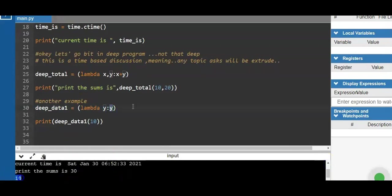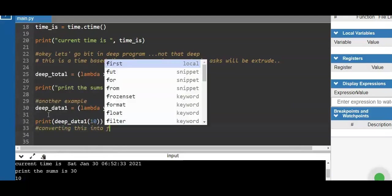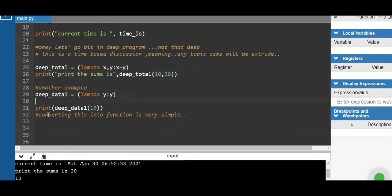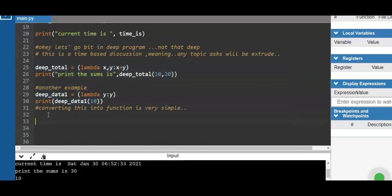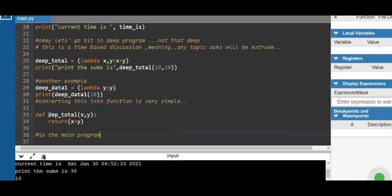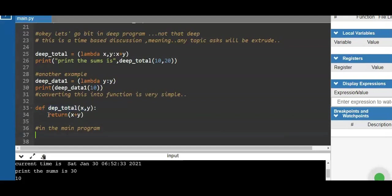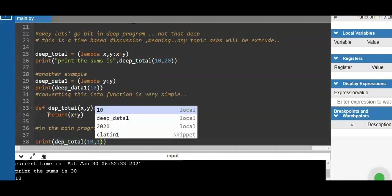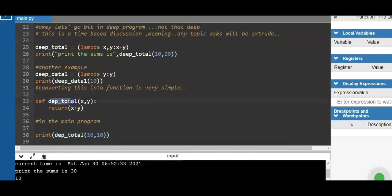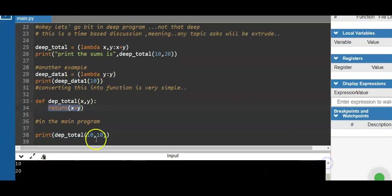We have another example: dip_data_1 equals Lambda X, Y. We don't have any added expressions for Y — we just print the value of Y. When you print the value of 10, it will print the third value of 10. So we convert the Lambda expression to a function using def. We declare def dip_total with X and Y — when you return X plus Y, it is totally equivalent to Lambda. When you print dip_total(10, 10), you have two arguments and the answer is 20. Lambda and the def function produce the same output.